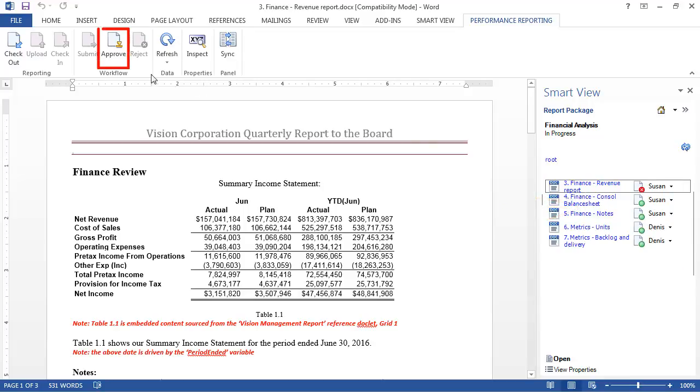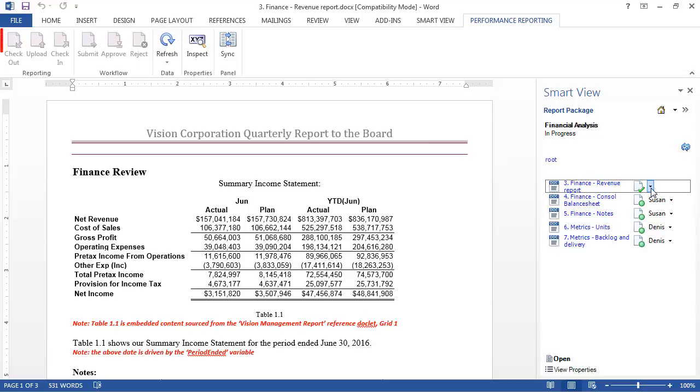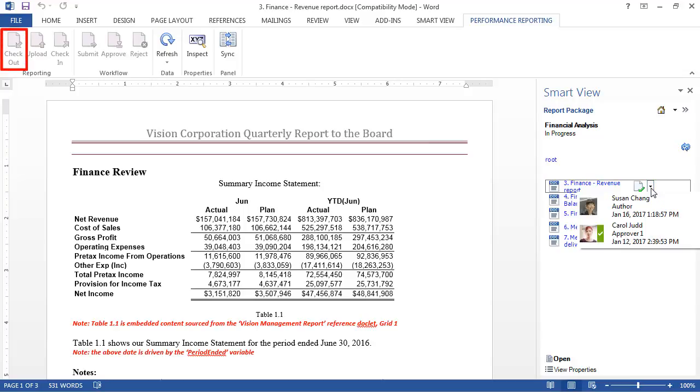I'll approve this doclet. After a doclet is approved, authors and approvers can't check it out, but they can still download and inspect it.